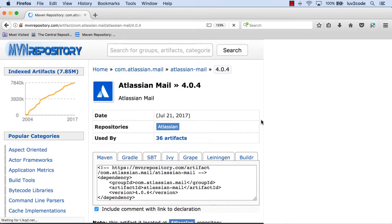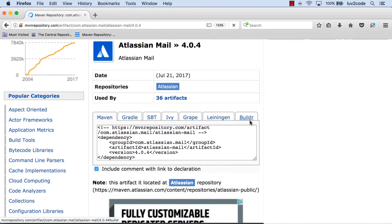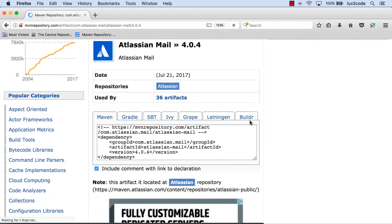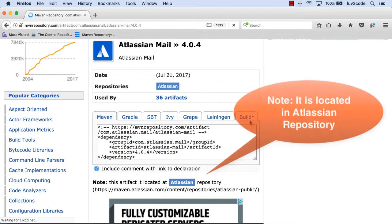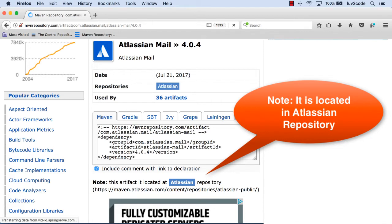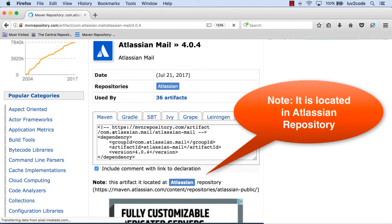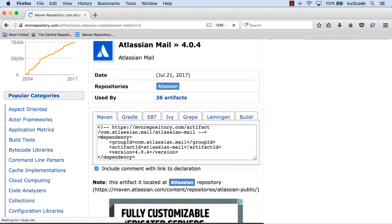So let's go ahead and choose version 4.04 as far as the actual version we want to use here. And then we'll kind of scroll down a bit because we want to use these little Maven coordinates here. But again, just one little reminder here is that they'll tell you where this item is located. So they're going to say that it's in the Atlassian repository. So the key thing is that it's not in the Maven central repository. It's in a different repo. So we'll kind of hold on to that for right now.